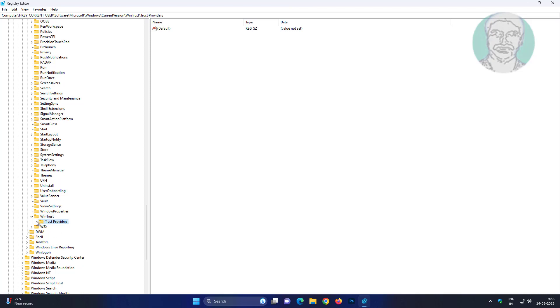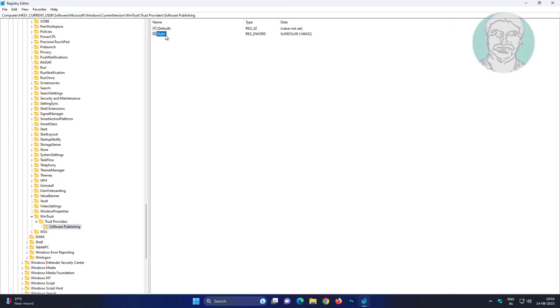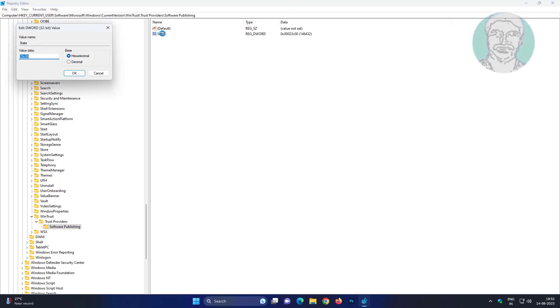Click and expand Trust Providers, click Software Publishing. Open State. Check decimal, change value data to 146432.